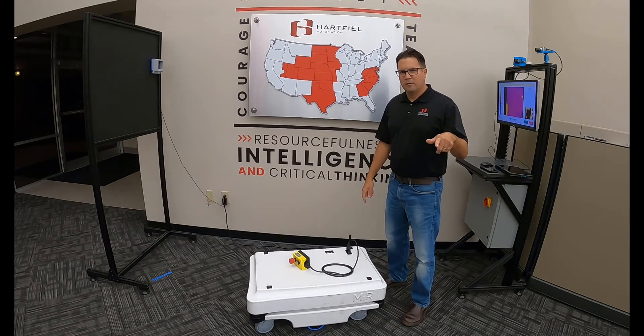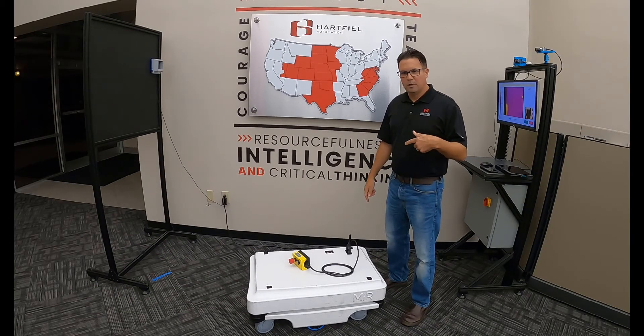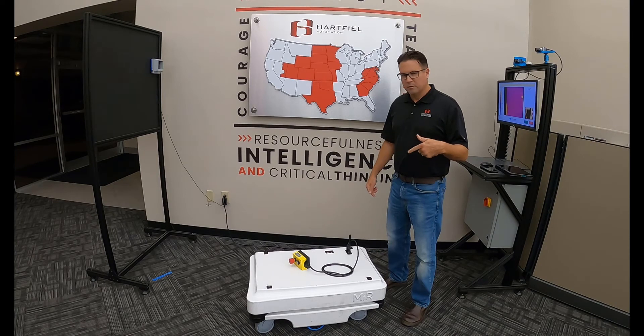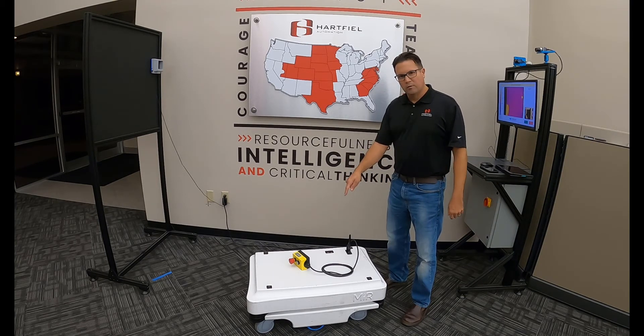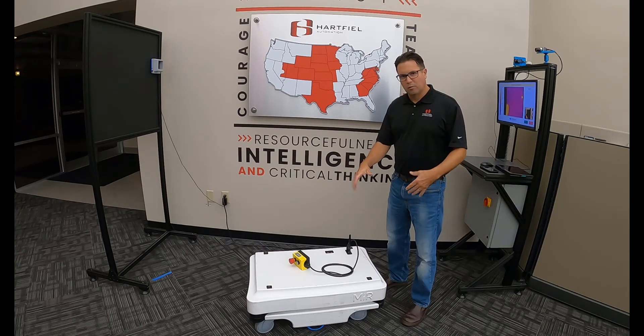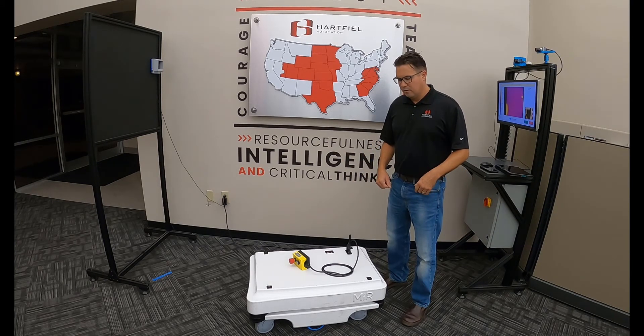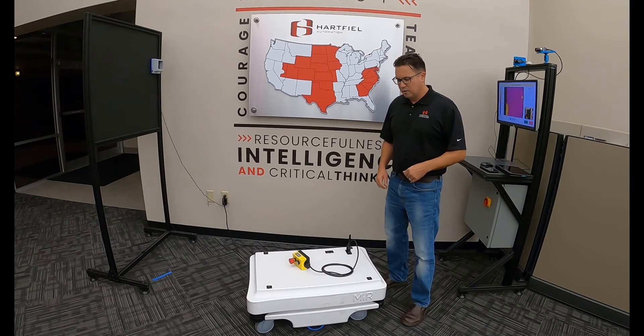Hey guys, I just got here to Hartfield Automation in Eaton Prairie, Minnesota. I've got a MIR 100 that's what we're going to program here today. A couple of things to note.